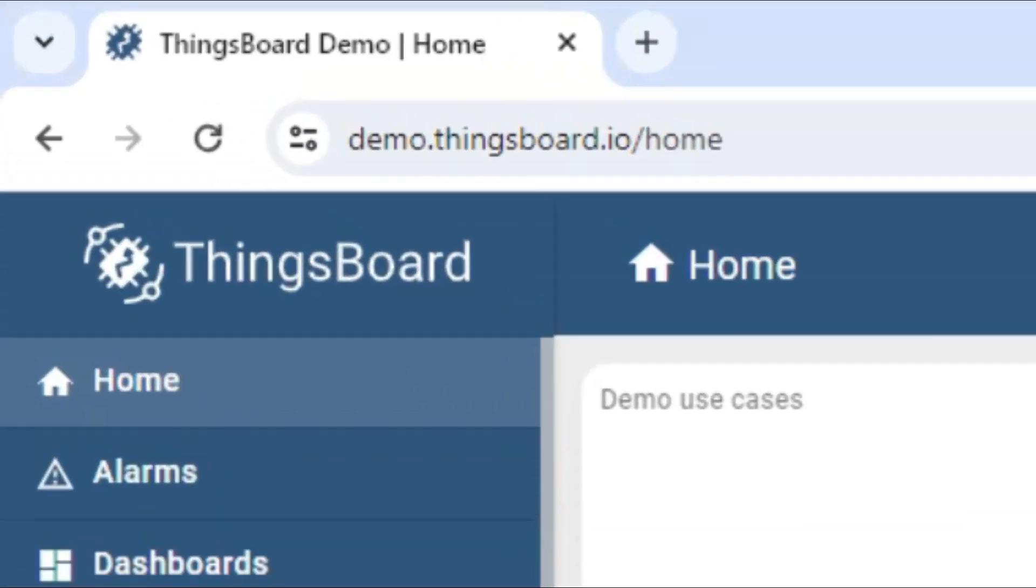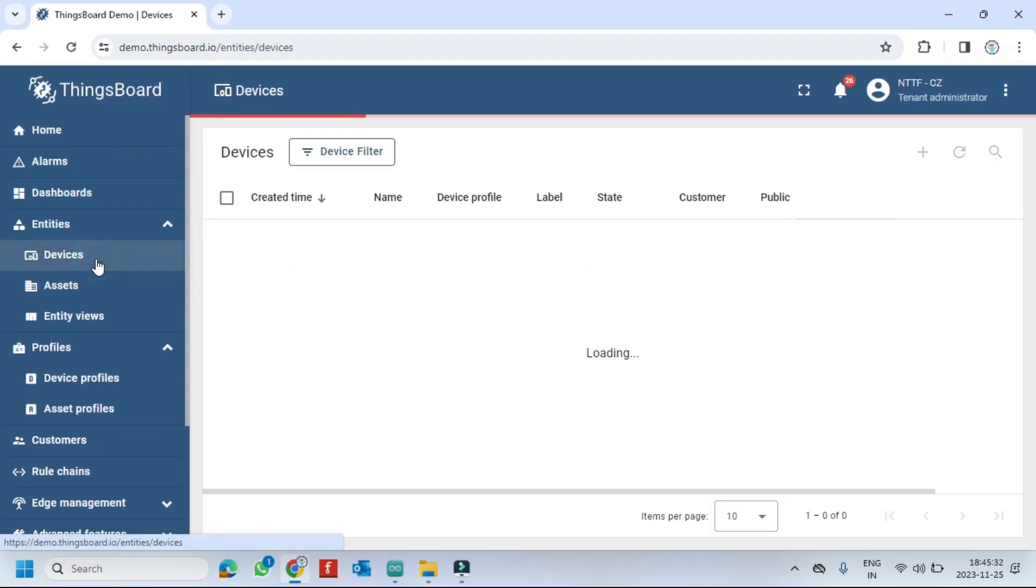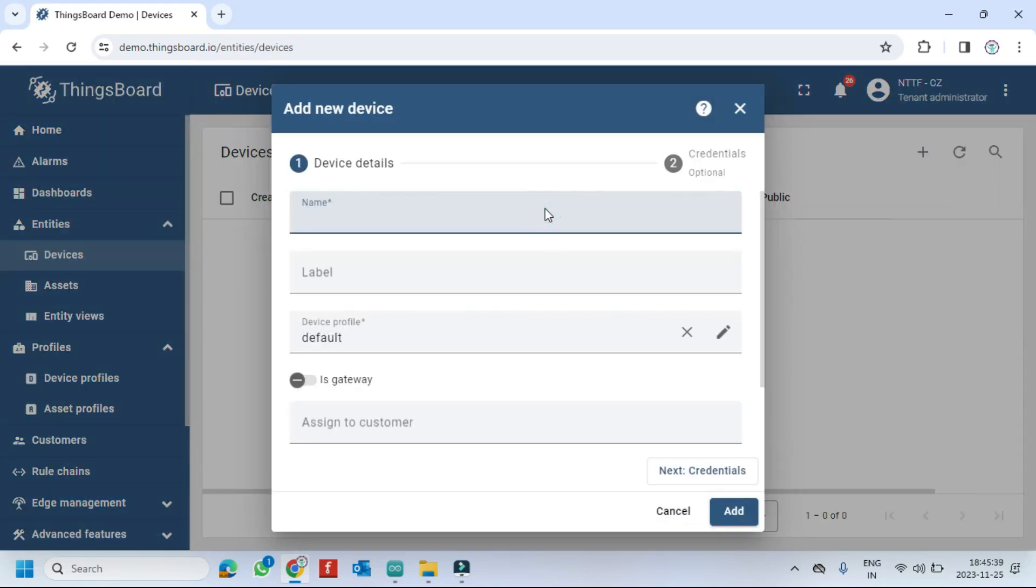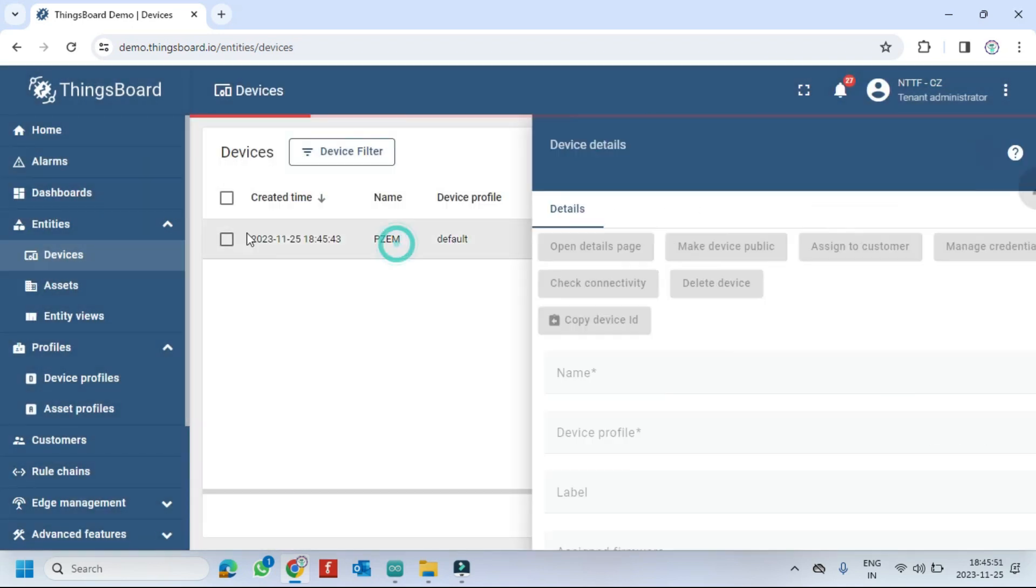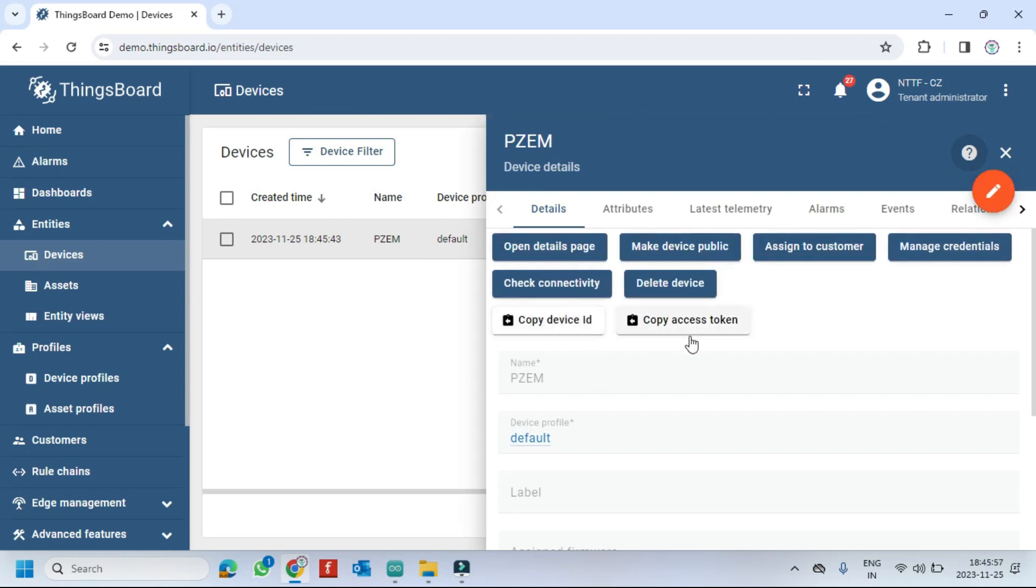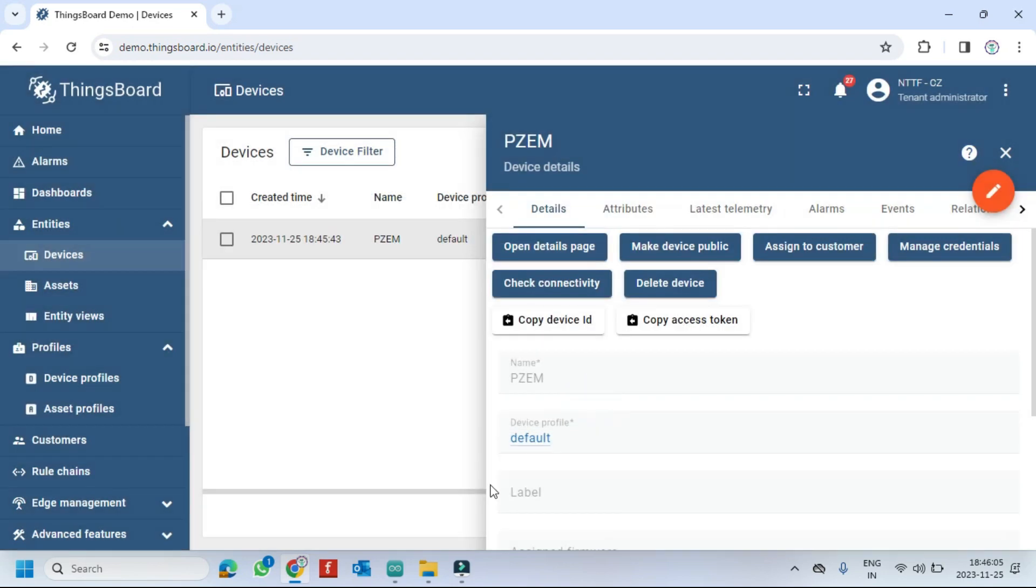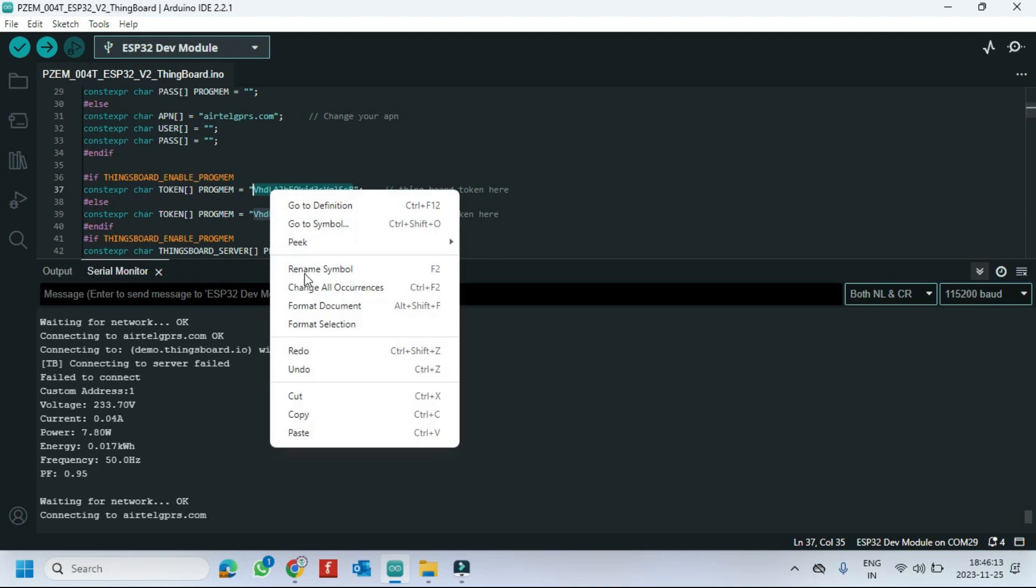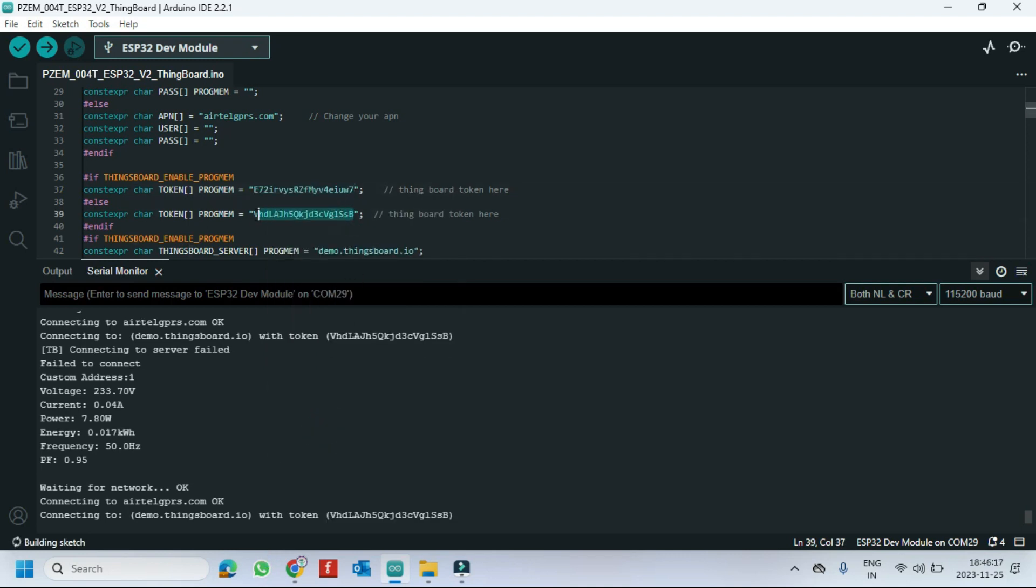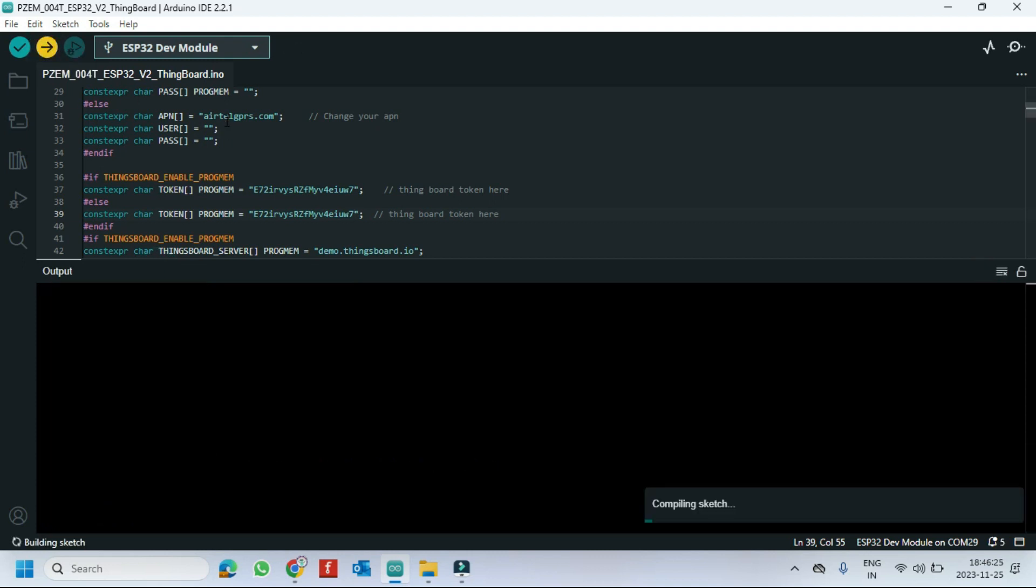Log into Thingboard website. Click the devices. Click add new devices. Type your device name. Click manage credentials and copy the token number and paste in program. Click Upload button to upload program to your board.